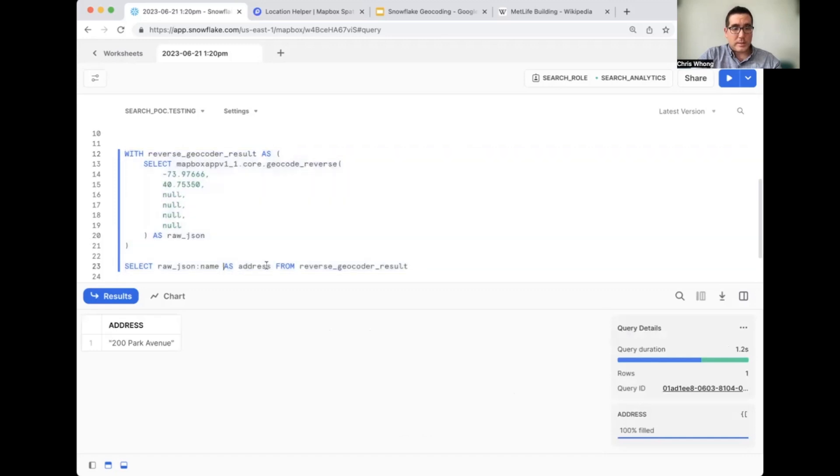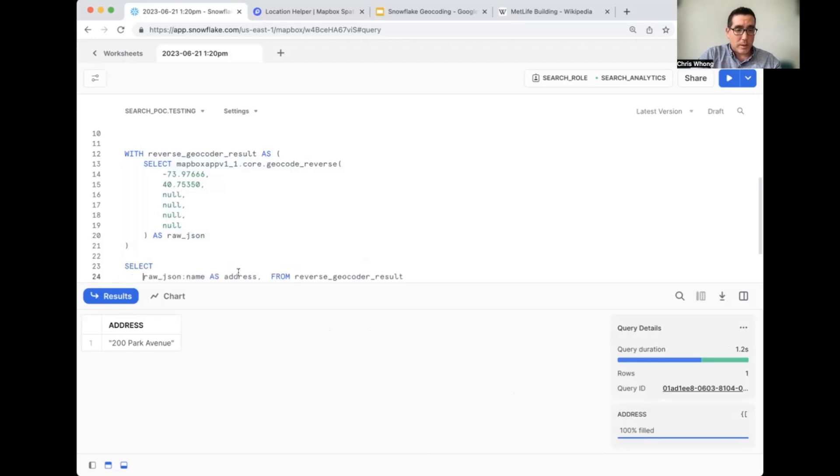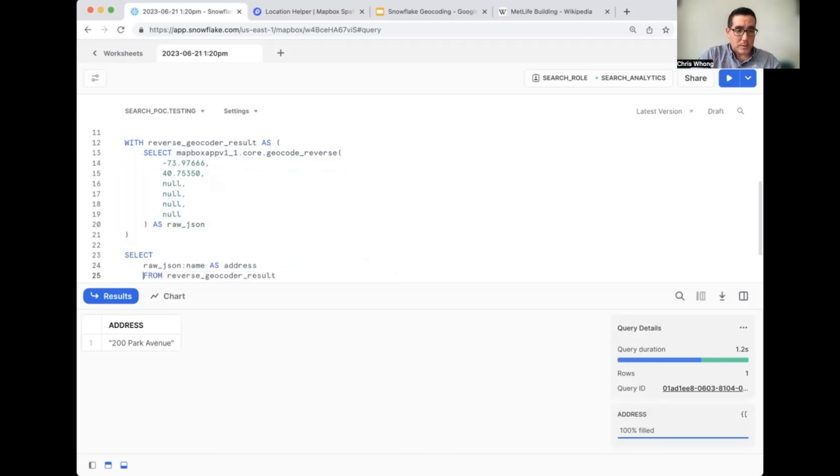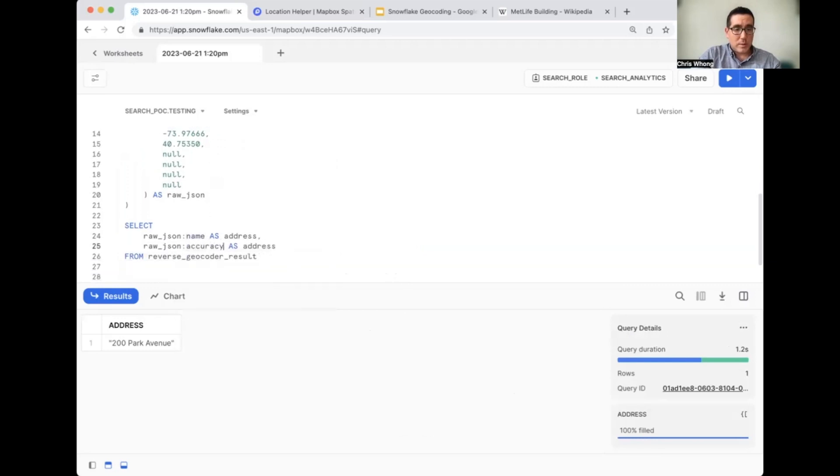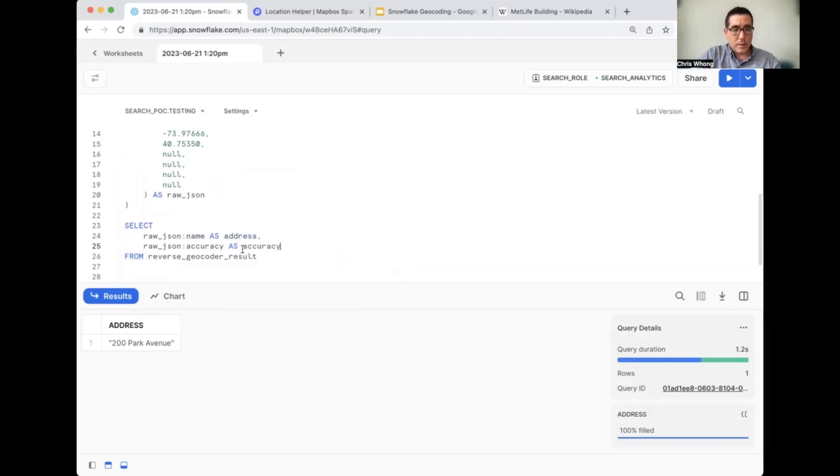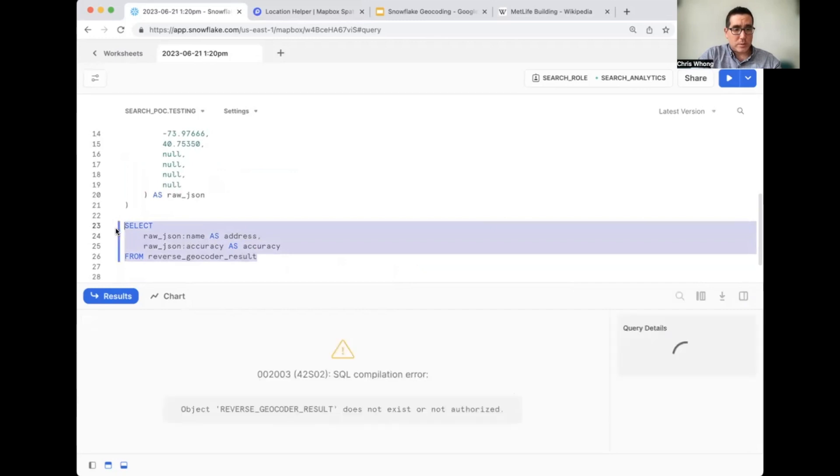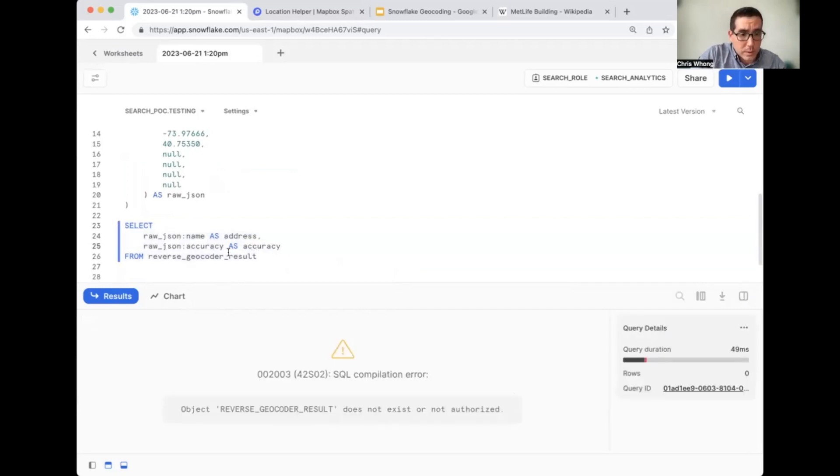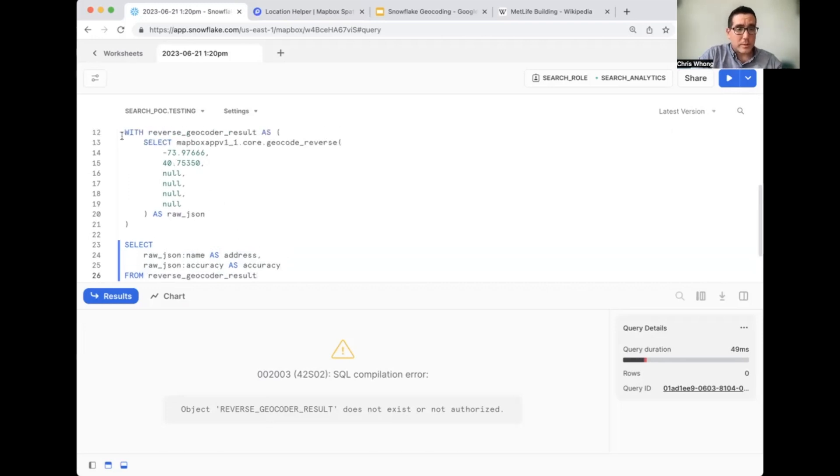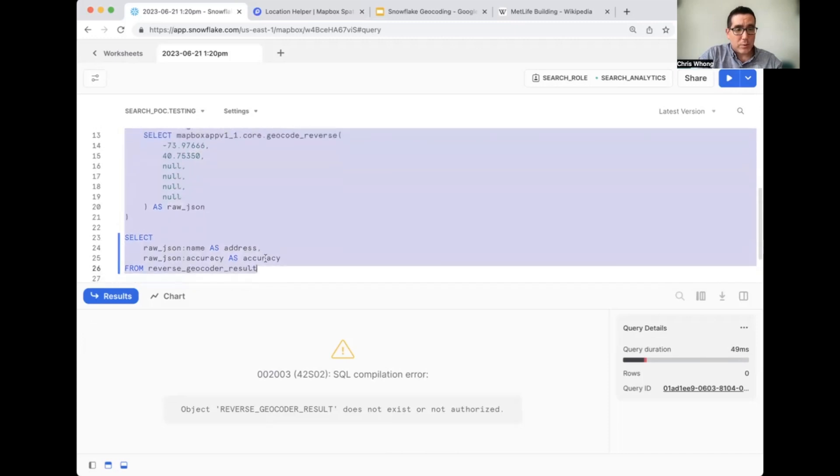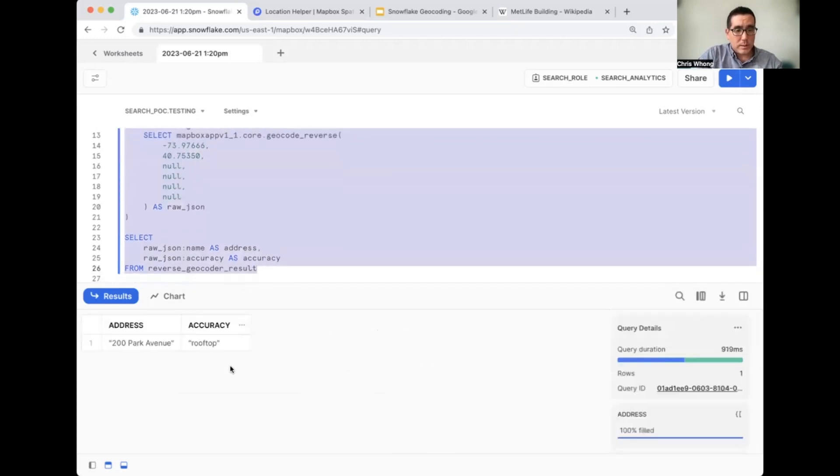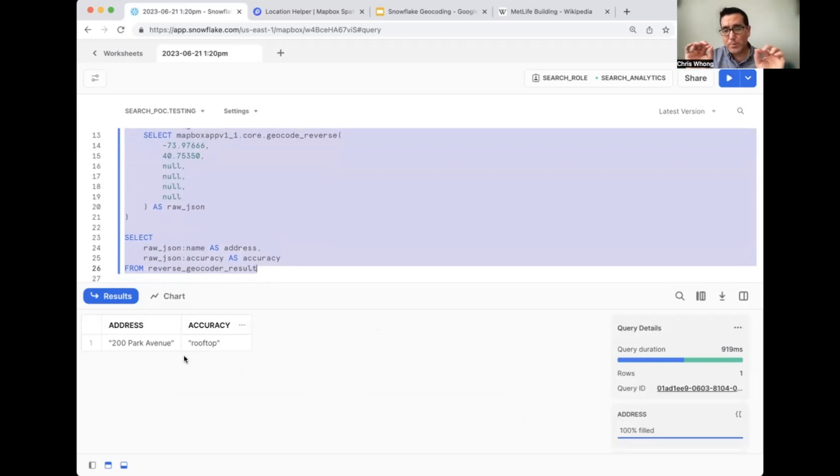Excellent. And say, for example, you wanted to grab the accuracy. We can just add multiple fields to our select here. Let's just add a second field, accuracy. So this should get us back a nice two column result. And now we've got an address column and an accuracy column. So you can pull out the bits and pieces that you need from the JSON response.